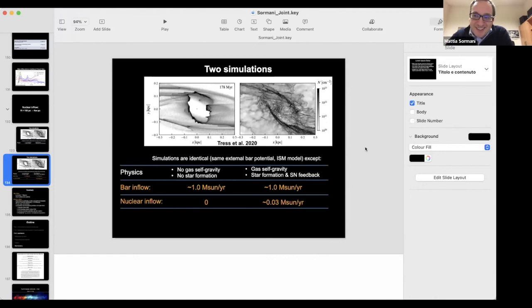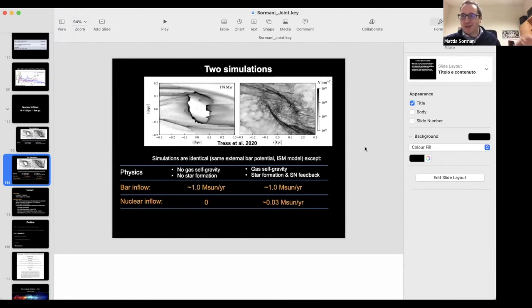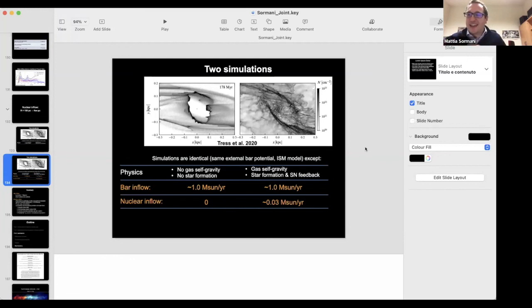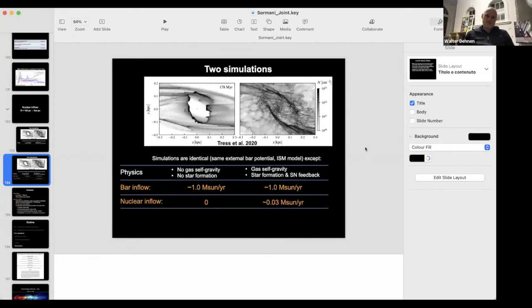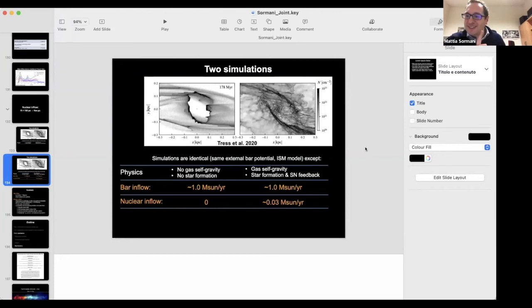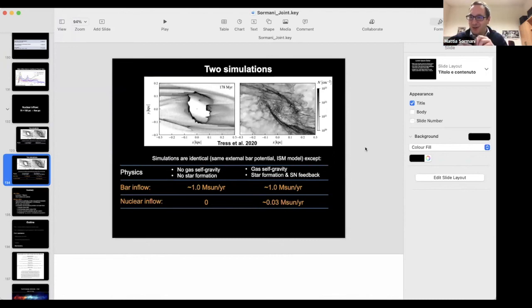In response: I simplified in saying the inflow happens in steps — first the bar from 3 kiloparsecs to 150 parsecs, then from 150 parsecs to the circumnuclear disk at roughly 3 parsecs. There are further steps not yet investigated: how does gas go from 3 parsecs down to the sphere of influence of the black hole at around 1 parsec, and then from there down to the accretion disk at milliparsec scales? These are open problems.